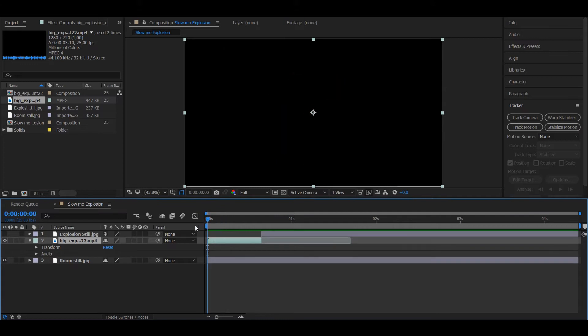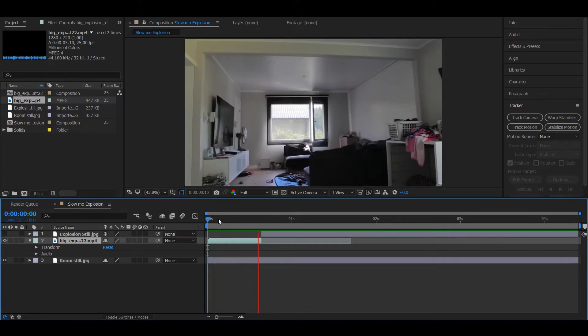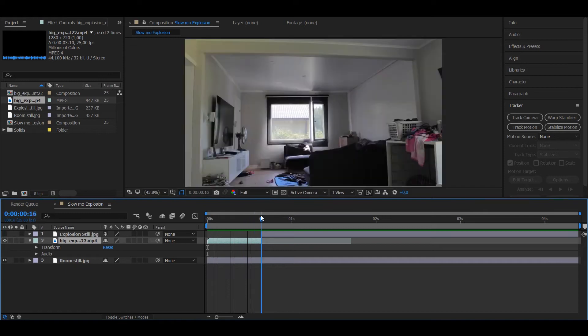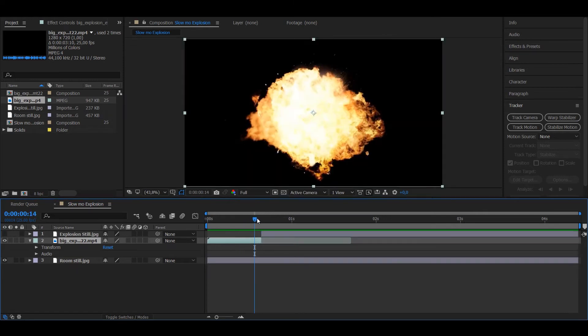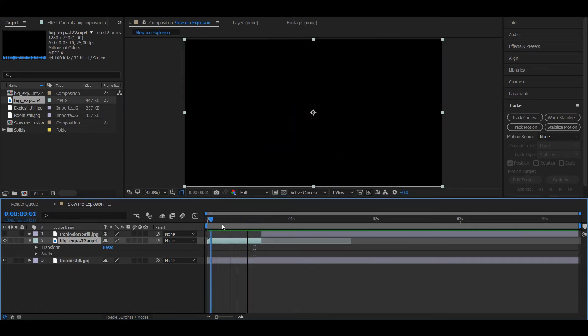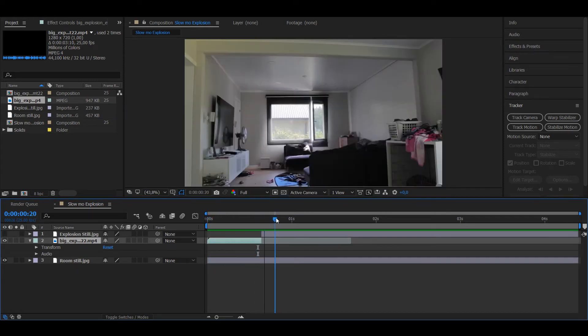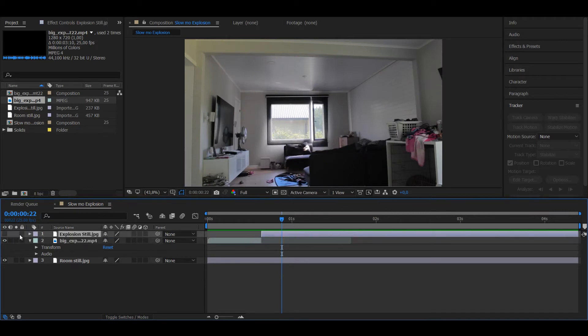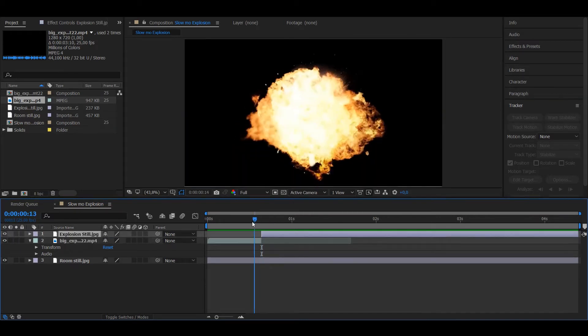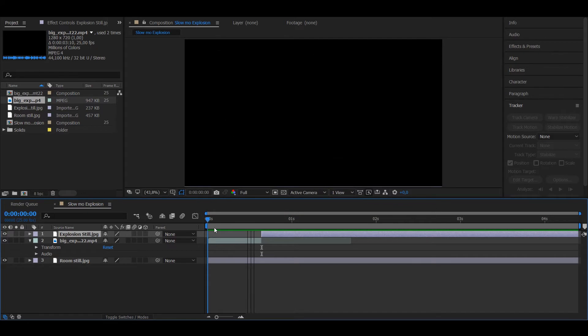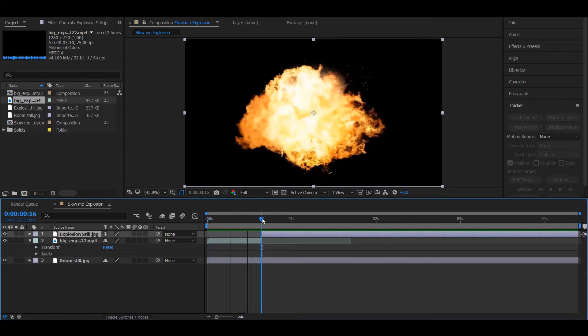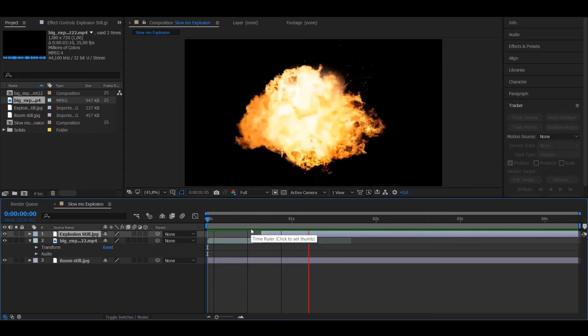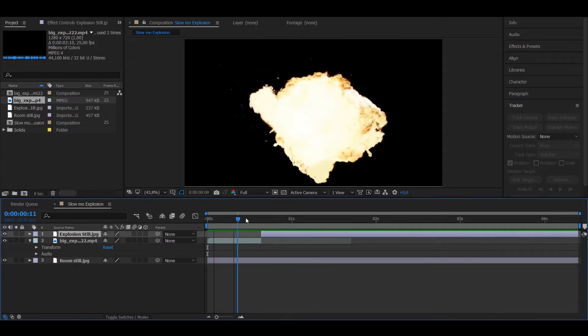Then you want to have your explosion, and I have this really crappy looking stock explosion, but it's gonna look good after we do the magic. Then you want to have a still frame of the explosion when it's happening, so as you can see it appears to stop completely.